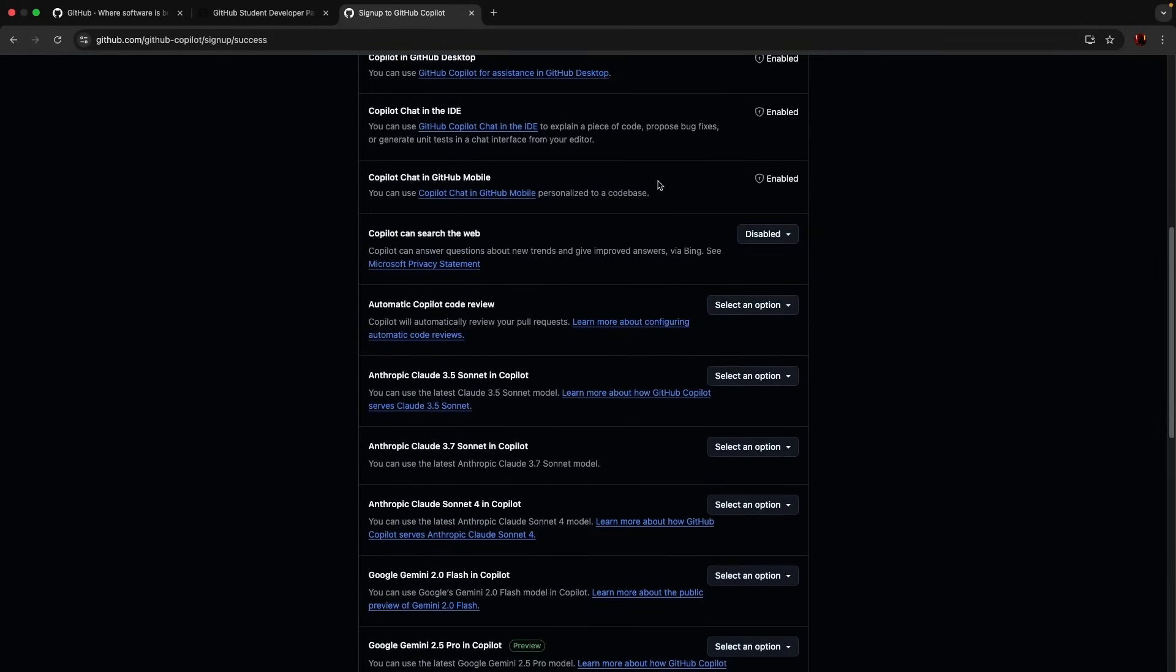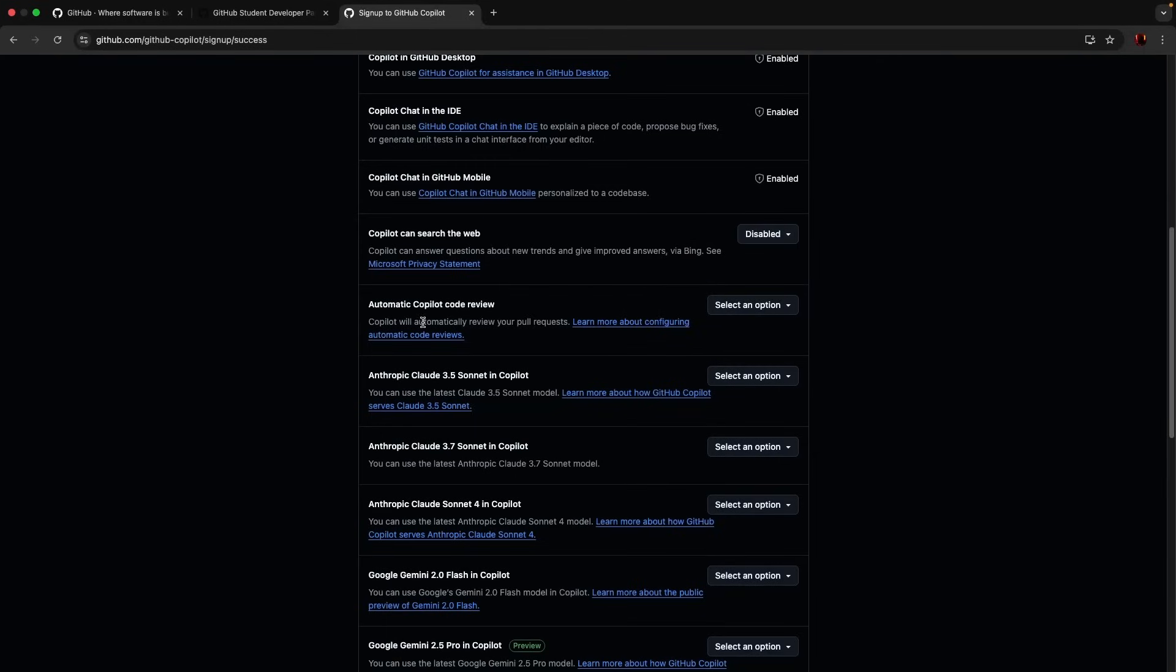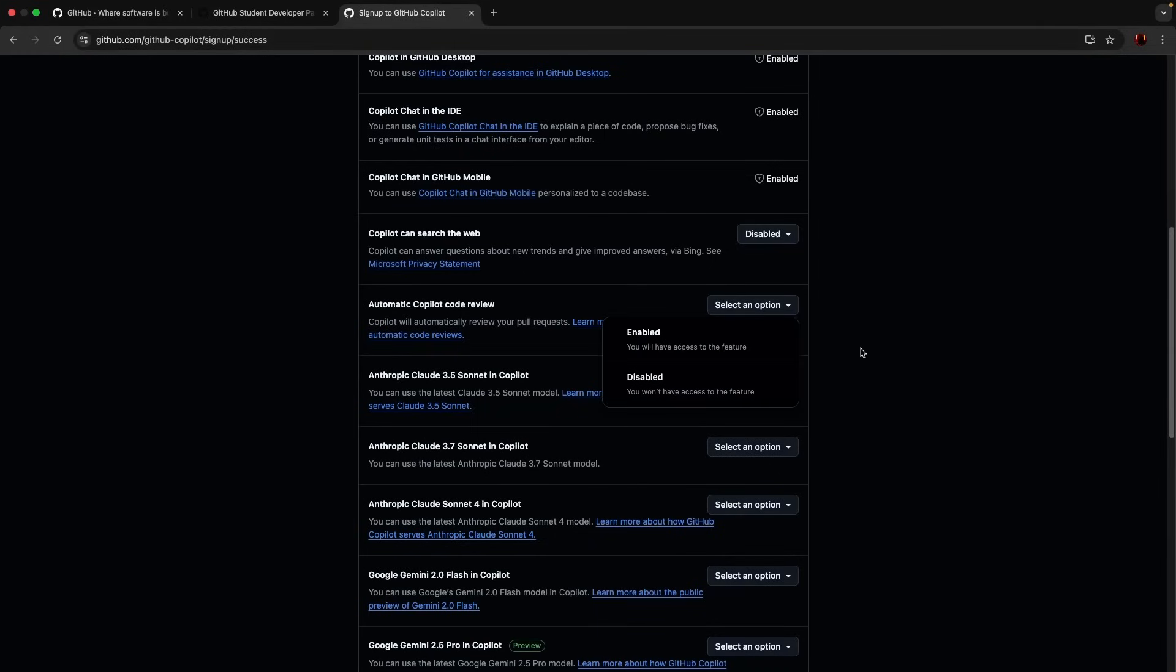Enable in IDE, enabled. Enable Copilot can search the web. That's up to you to choose what are the options, enable and disable. And the automatic Copilot code review. Copilot will automatically review pull requests, that's optional.